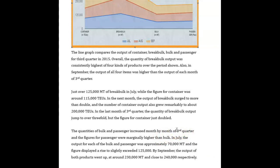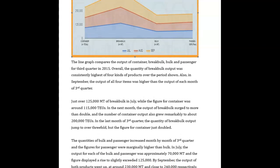The output of bulk and passenger each was approximately 70,000 MT, and the figure displayed a rise to exceed 125,000. By September, the output of both products went up to around 230,000 and close to 240,000 respectively. What happened here, Melanie, is you kind of misinterpreted this — you didn't treat it as a stacked line graph, which is understandable because these aren't too common.